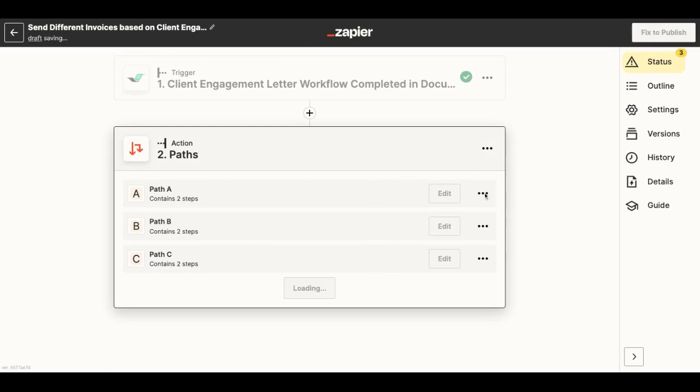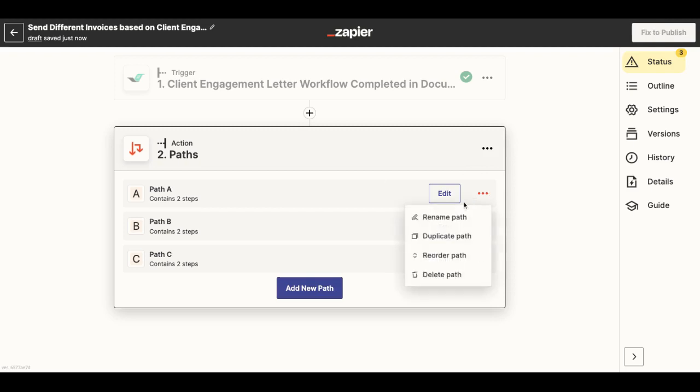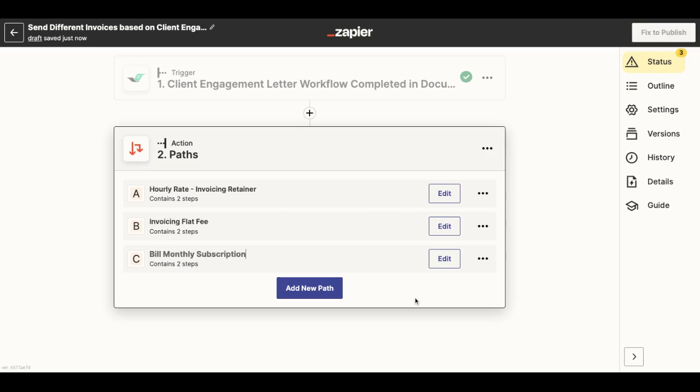Now I will rename them in order to be able to identify which path will lead to each action. Now I am done renaming my paths.